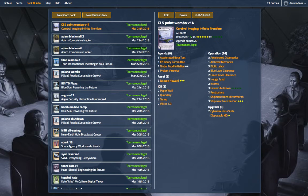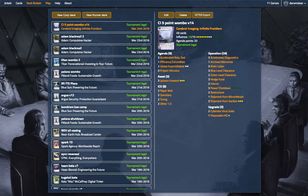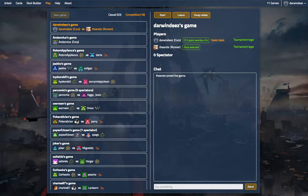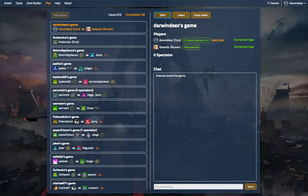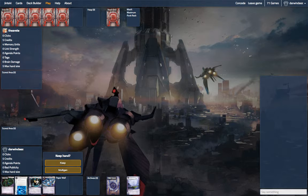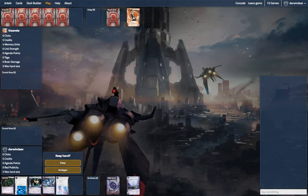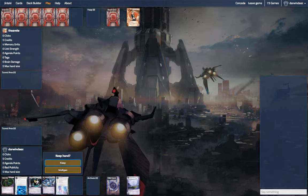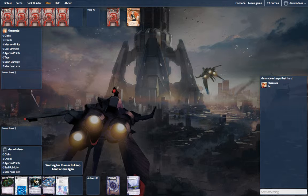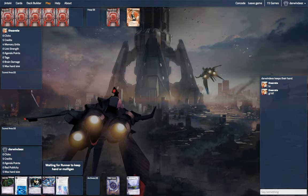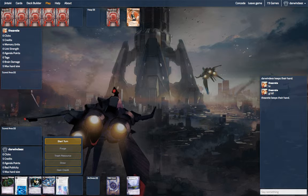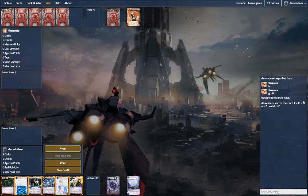Hello, here we are playing Cerebral Imaging Power Shutdown combo. This is not the seven point build, this is a five point combo wombo. So it requires scoring one agenda with Biotic before you go off. Not too many ice in the deck, so this is a nice hand, even though it's not that great against Faust. At least it is ice.